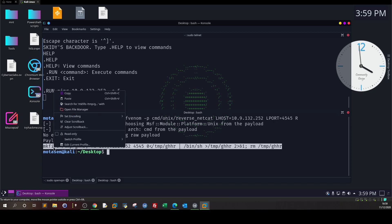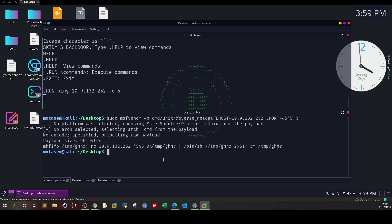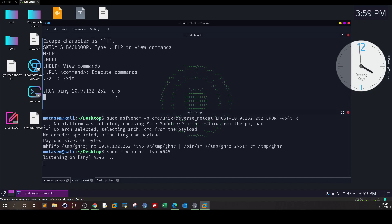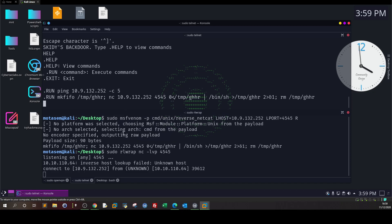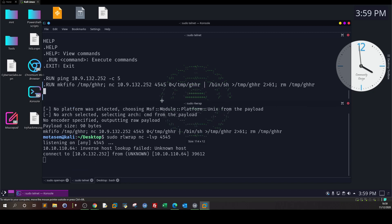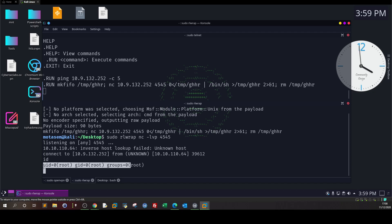Here we go, this is the payload we need to execute. We take this as is. Don't forget to establish the listener: sudo rlwrap nc -lvp 4546. Here we type .run and the command. We receive the connection. Type id. We are root on the system.